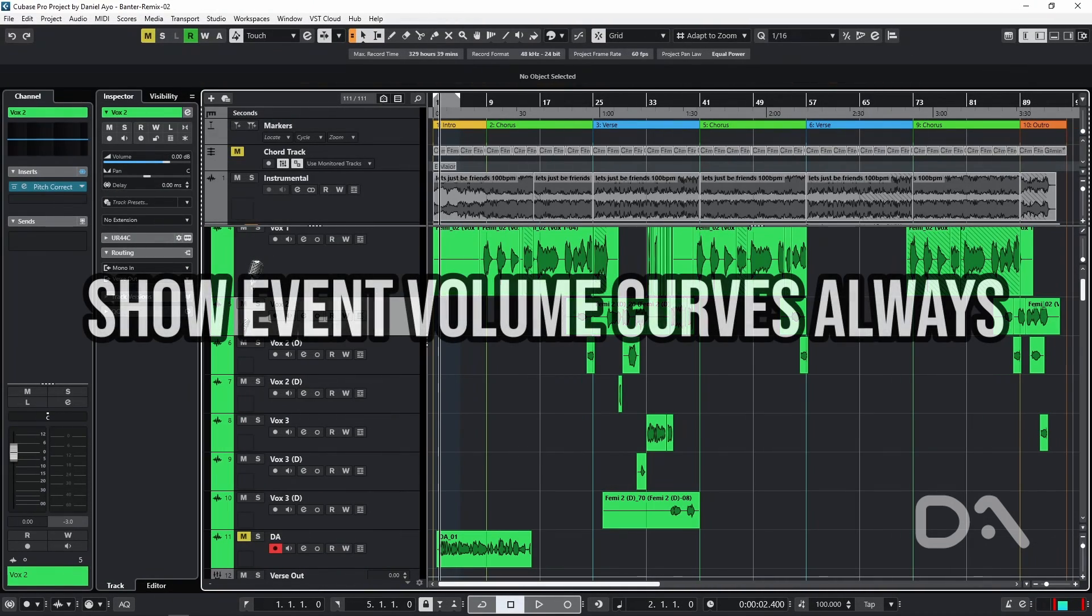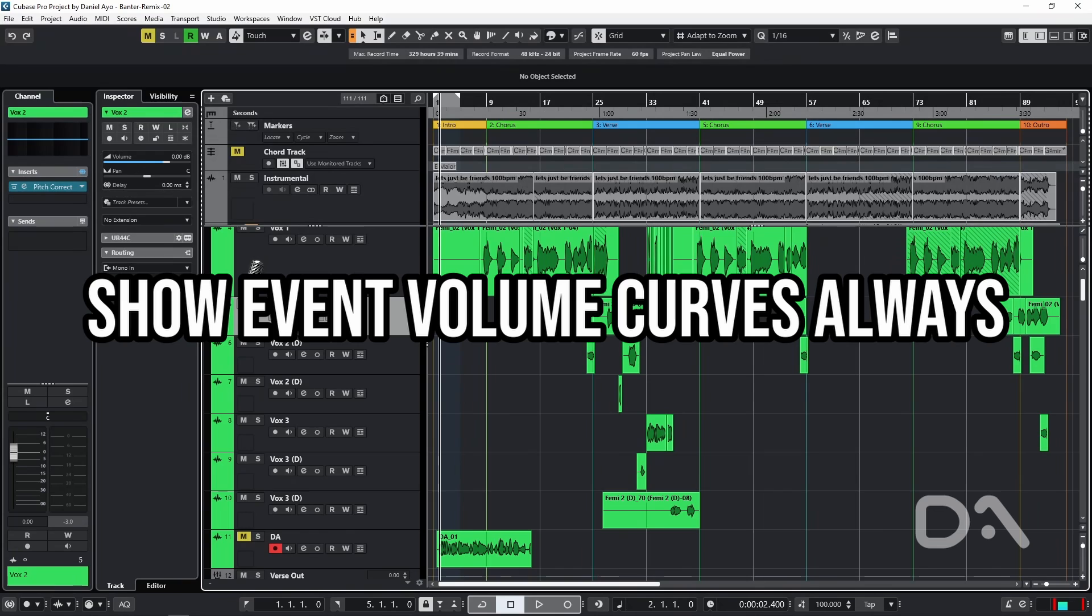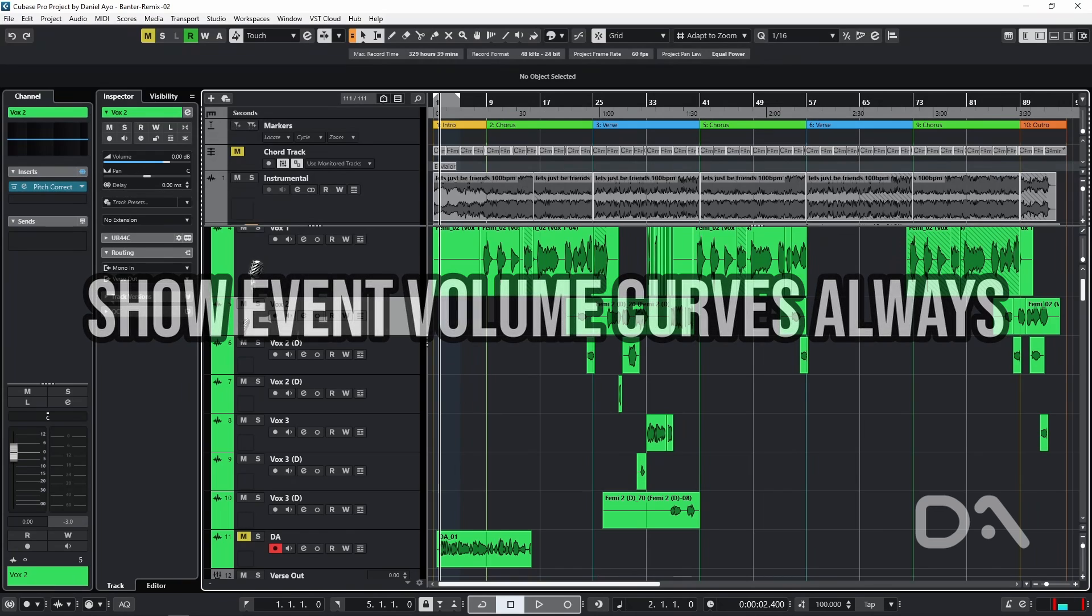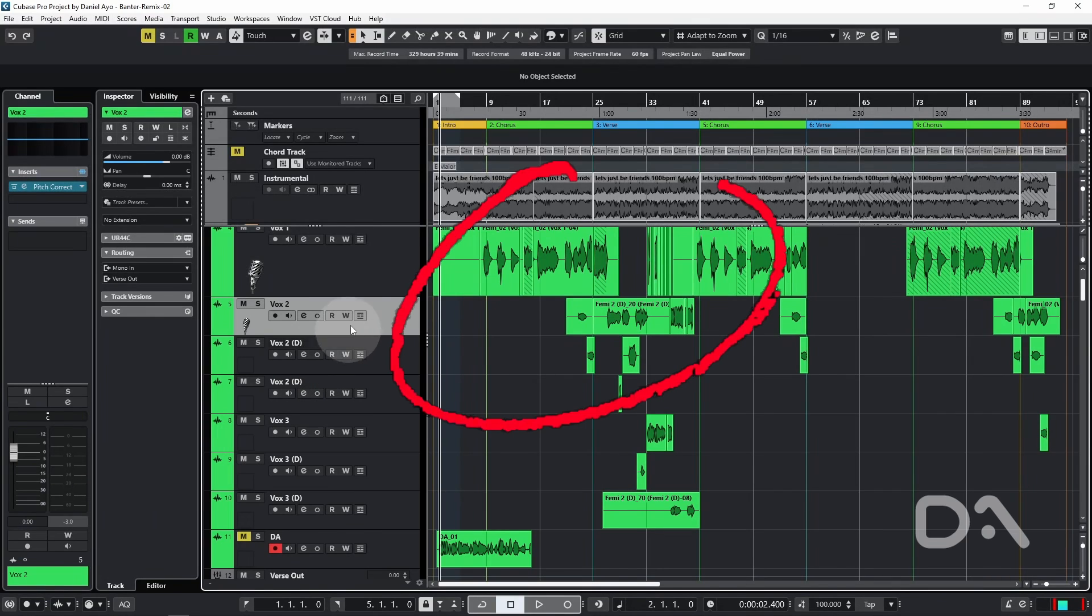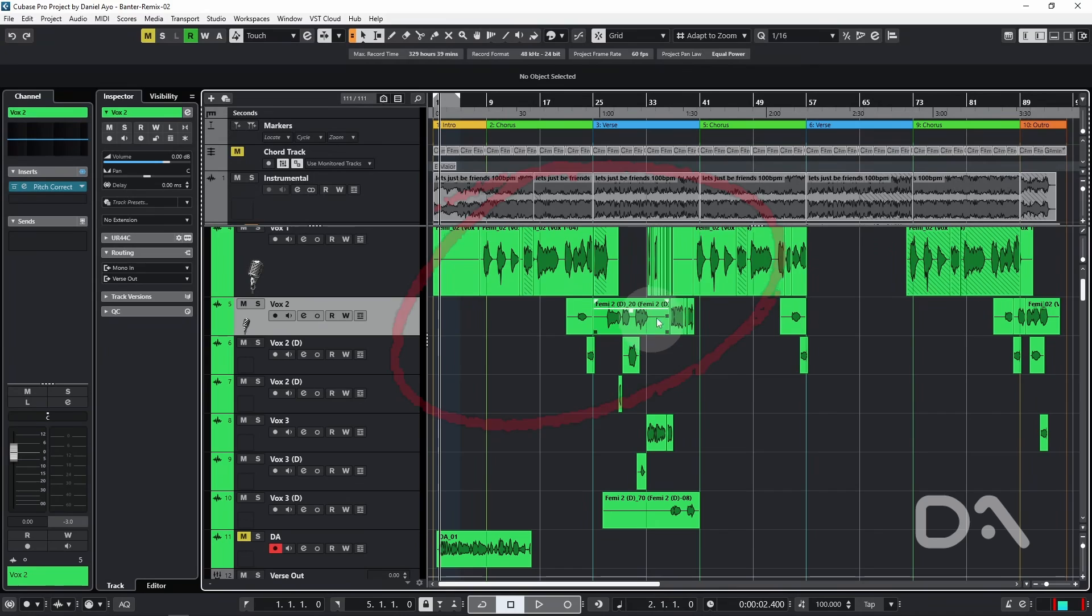Next up, show event volume curves always. As the name suggests, it shows event volume curves regardless of whether the event is selected. So by default, with any volume reduction changes made directly to an event, will only show when you hover on the event with your mouse.